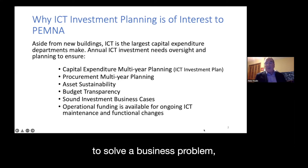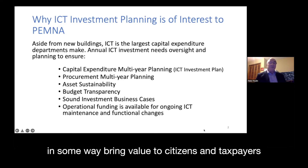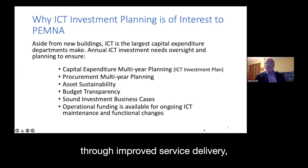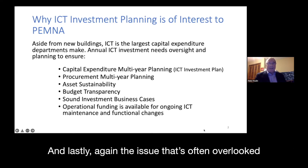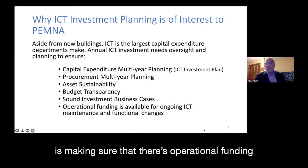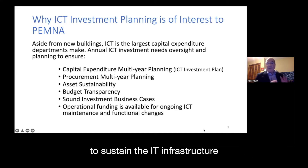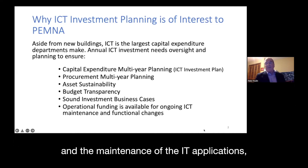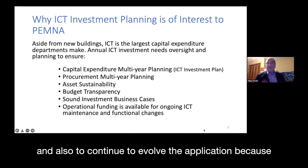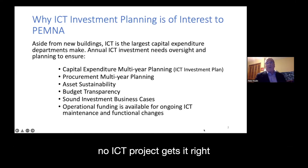These investments solve a business problem, bring value to citizens and taxpayers through improved service delivery and improved performance in government. The issue that's often overlooked is making sure there's operational funding to sustain the IT infrastructure, the maintenance of IT applications, and to continue to evolve the application.